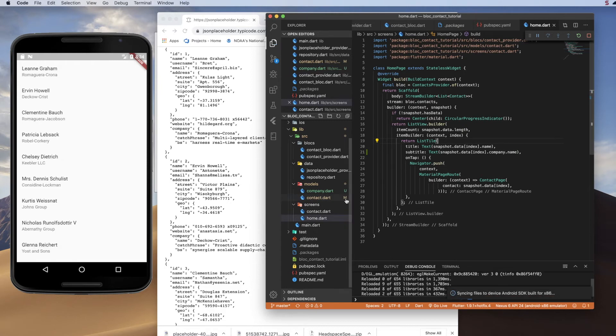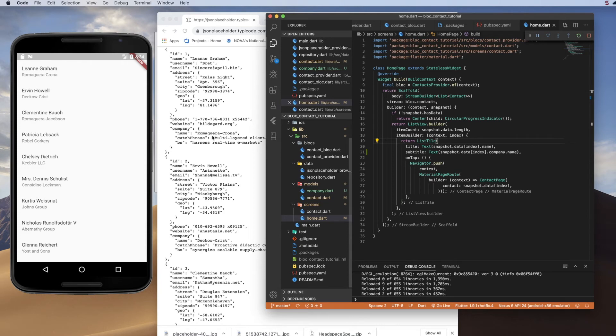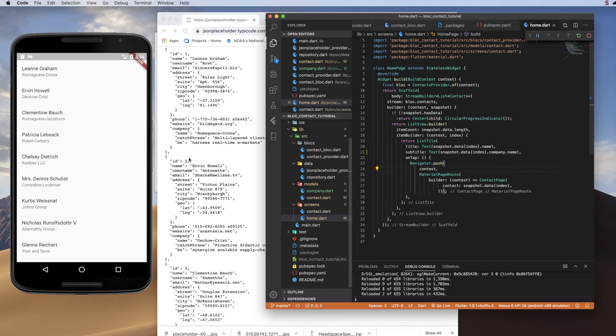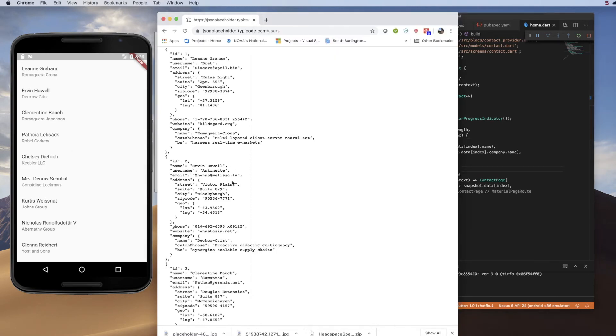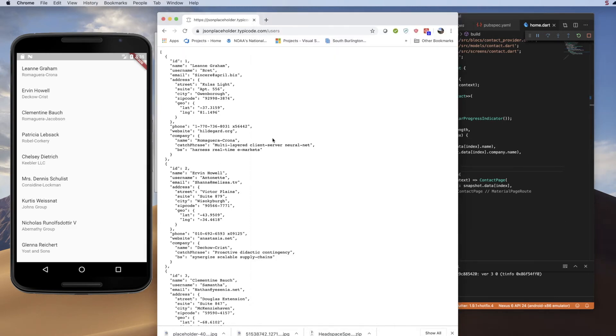And if we save that, we'll see on our screen that we are pulling in the company from the API, modeling it, and displaying it on the screen. So this is kind of tricky. It took me a little while to figure out exactly how you model all this. And it's really not that difficult once you figure out that each object in the JSON is really treated as its own model and its own Dart object.